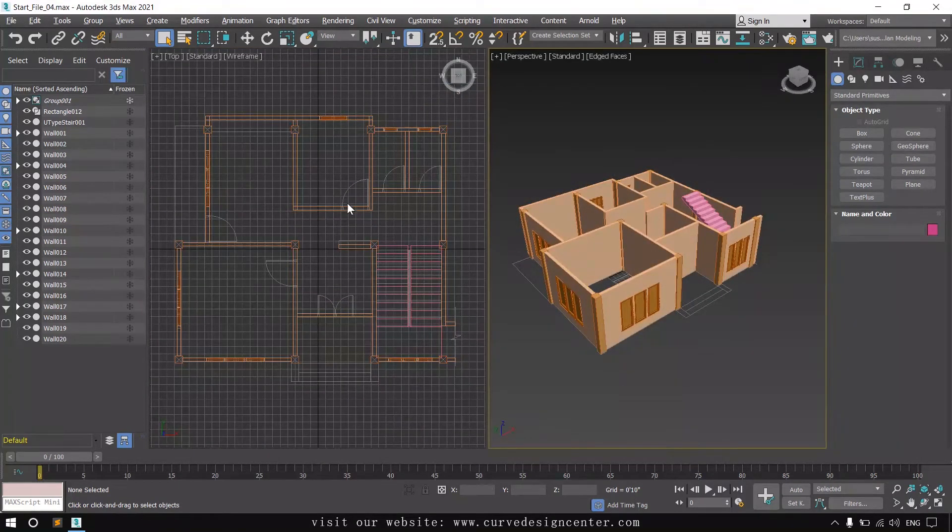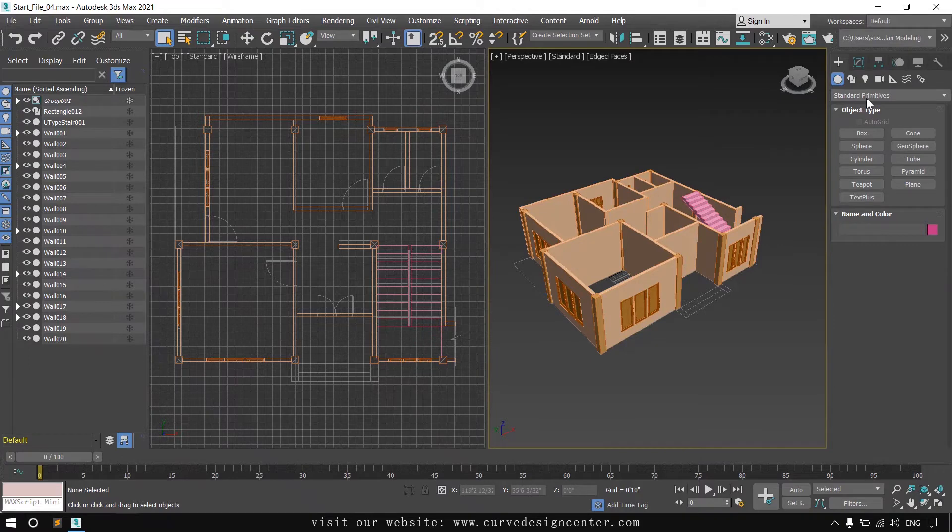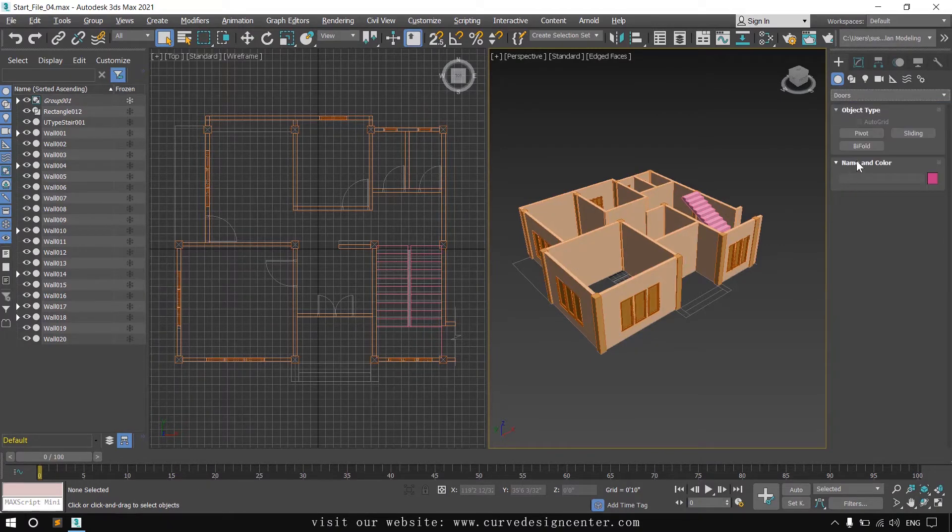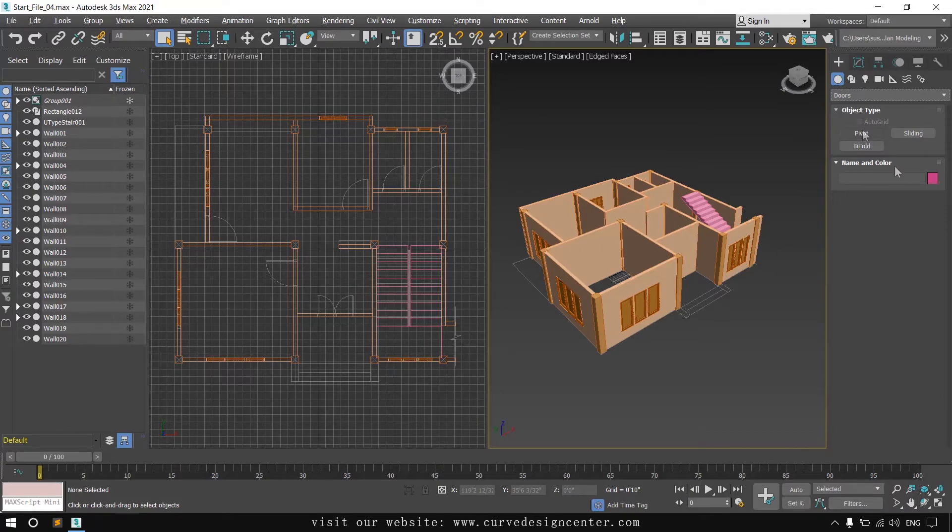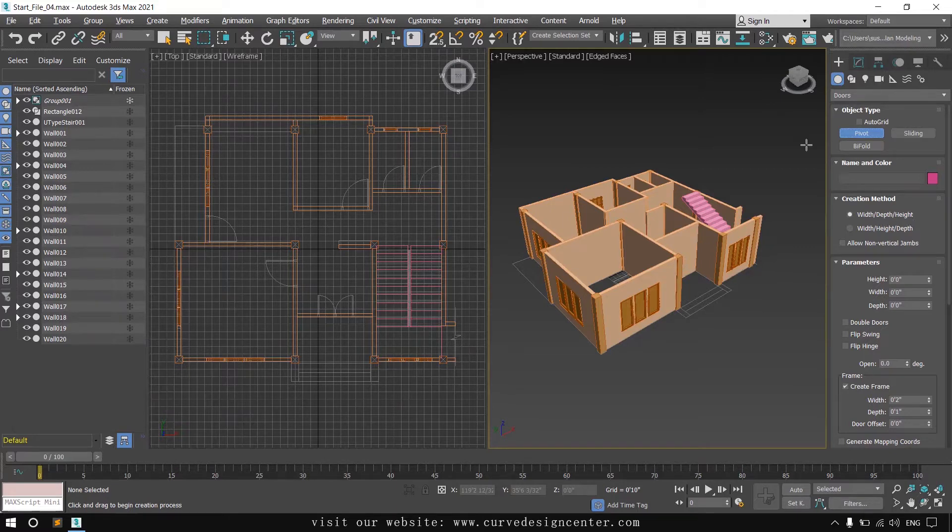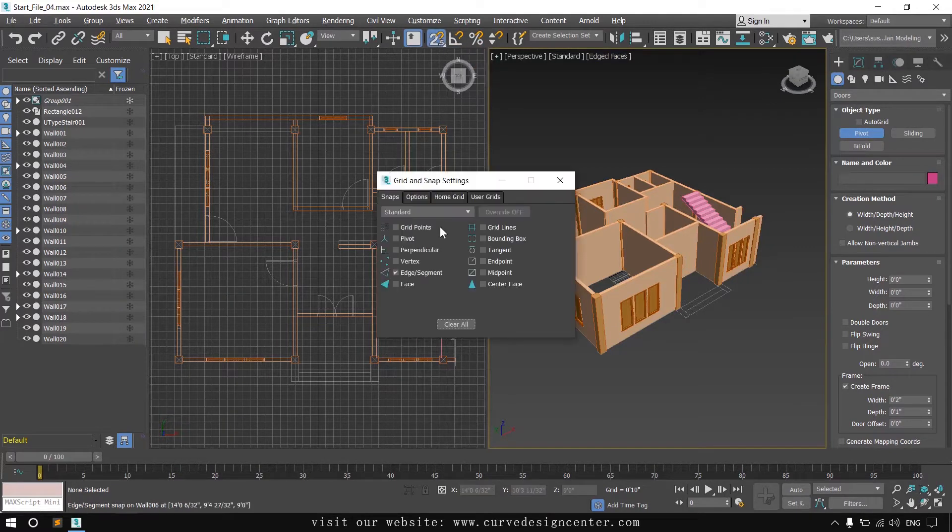In this class we'll add doors. Click on the standard primitive drop down and choose doors. Three different types of doors are available. I choose pivot door, and the creation method is same: width, depth, and height. Enable the snapping options.